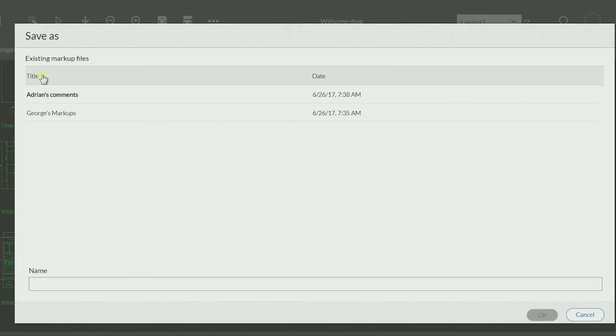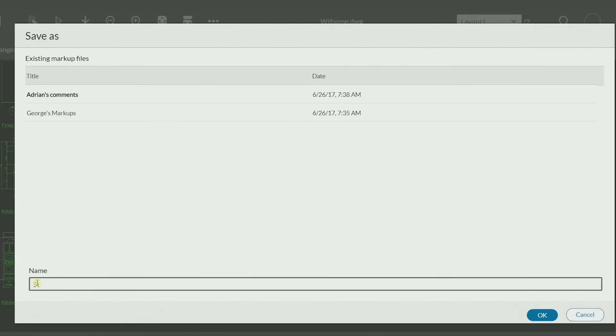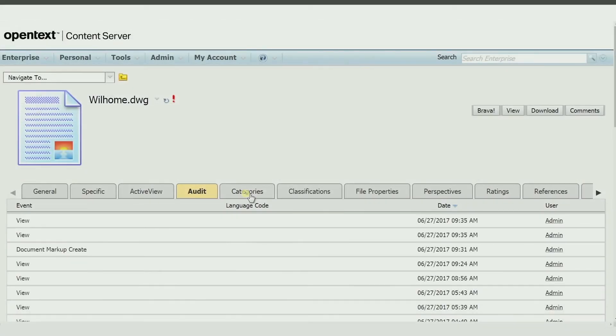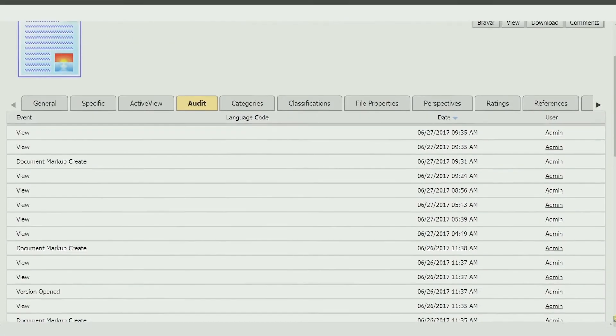The original source files are never downloaded or edited. They remain secured because comments and markups are stored as a separate associated file, and there is a full audit trail for records purposes.